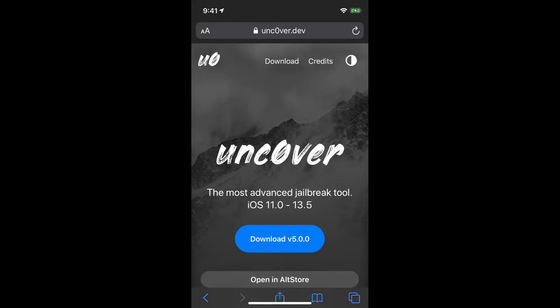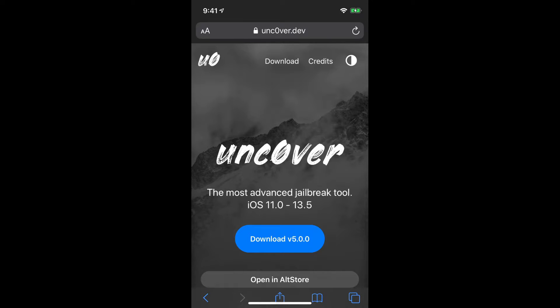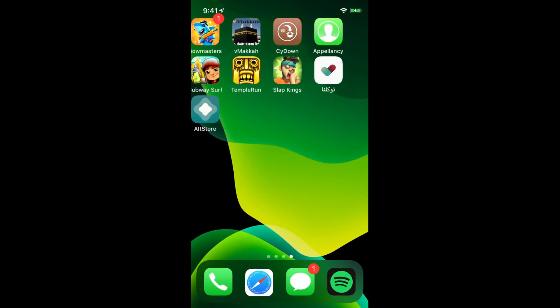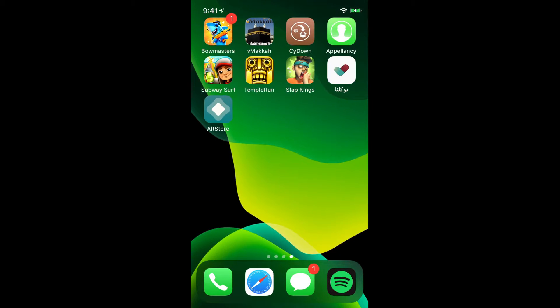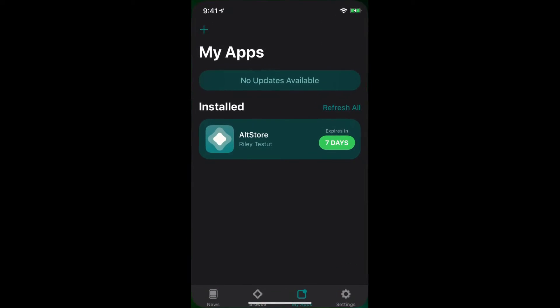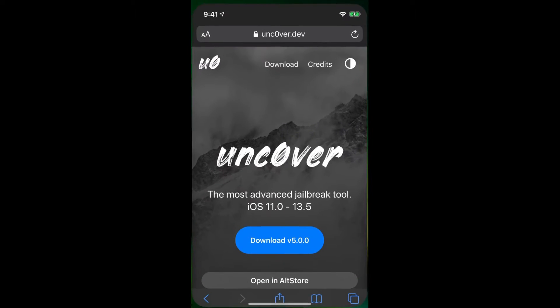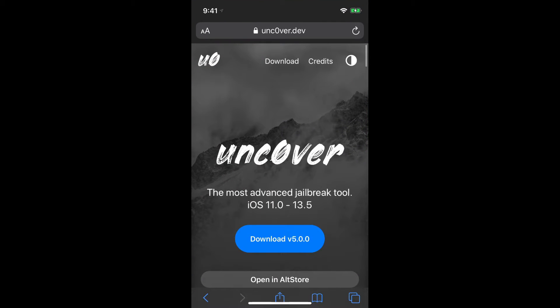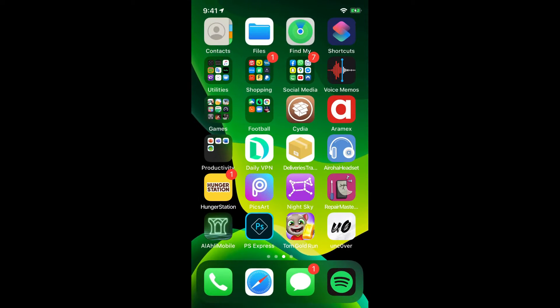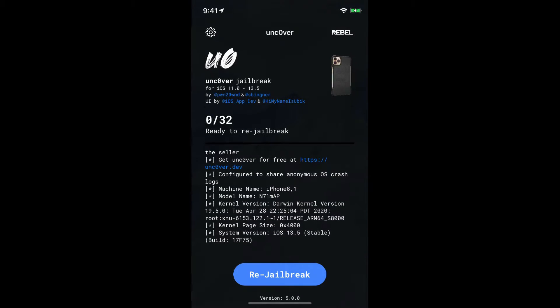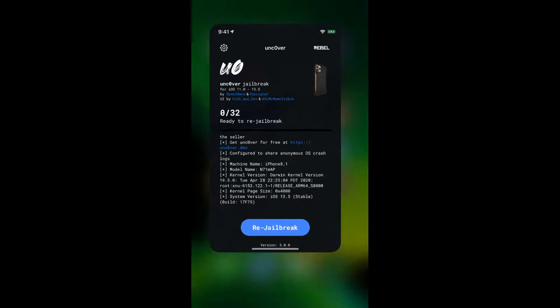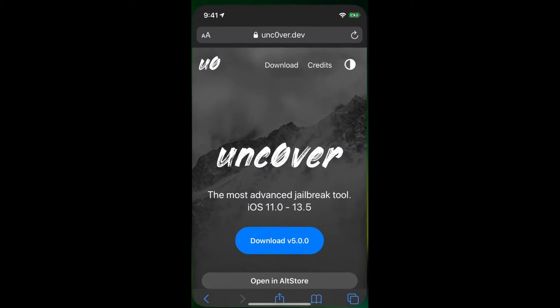So now as you guys can see we've hopped over to our iOS device and now we're gonna be downloading Unc0ver.dev's IPA file. So another thing is that now since I've got AltStore installed here, as you guys can see I've got AltStore installed. Now in order to make sure that you can install Unc0ver, actually by the way I've got Unc0ver already downloaded so I mean I'm already jailbroken. So anyhow moving on.